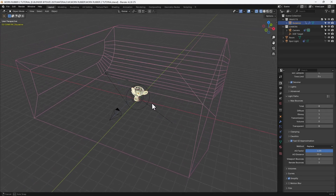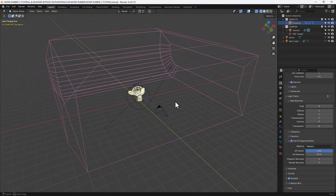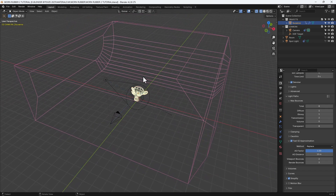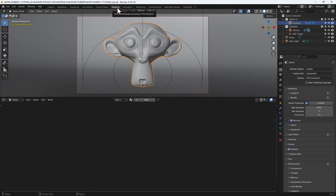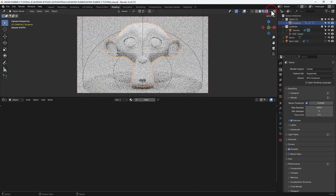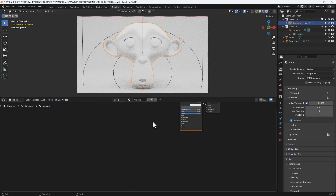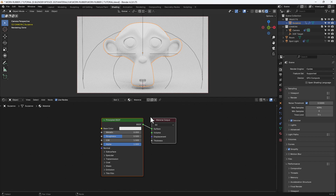Here we are with everything in place. I've got a room with a light, some lighting in the walls, the object and the camera — that's my custom startup file. I'm going into the Shading tab and enabling Display Render Preview using the Cycles render engine, selecting the object and clicking on New to assign a new material.